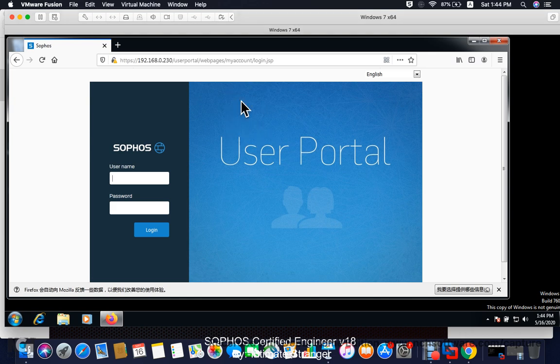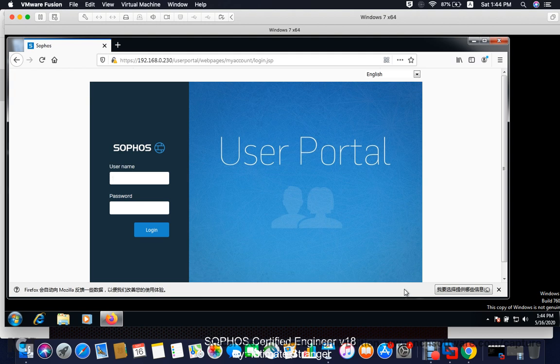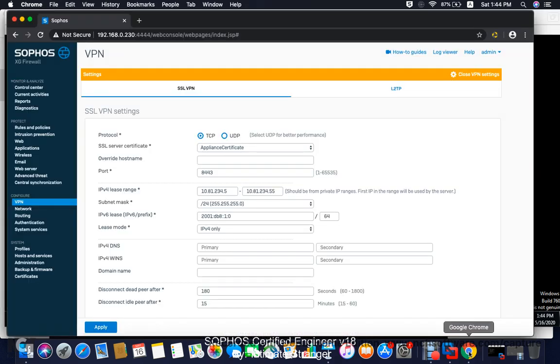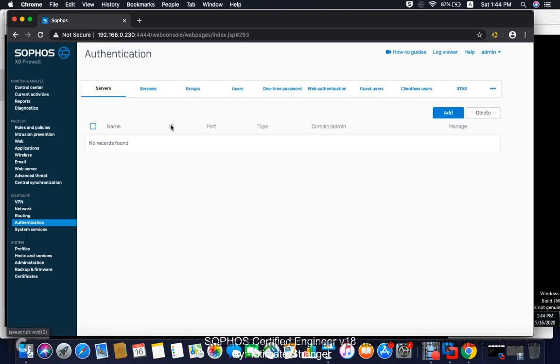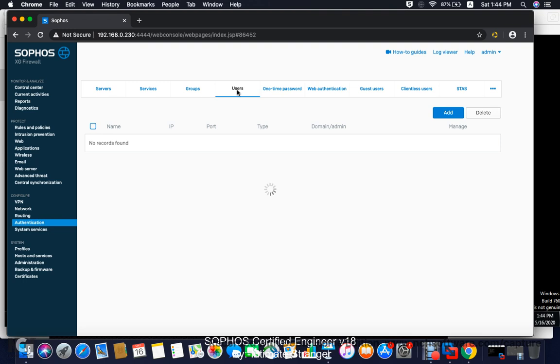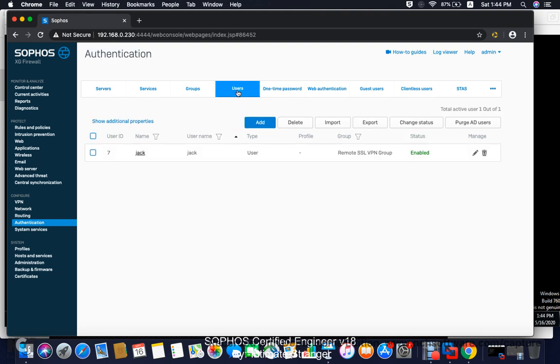This is the page where I can log in my user account because we created a user account before with the name of Jack whatever it is. We can just count on. What is my user account? Go to authentication users. Mine is Jack with 1, 2, 3, 4 as the password.